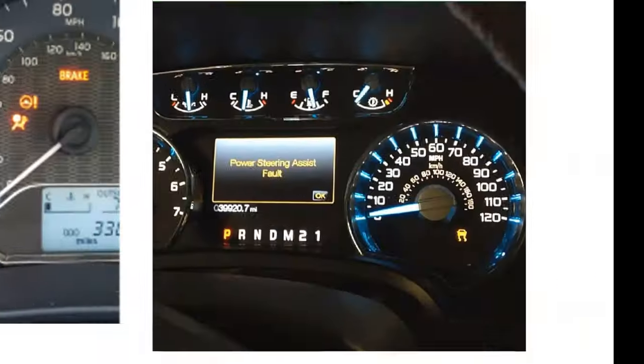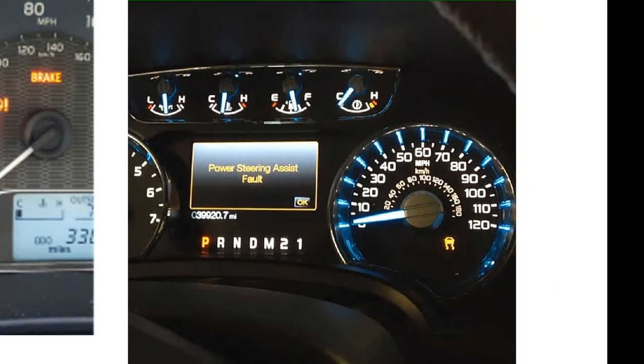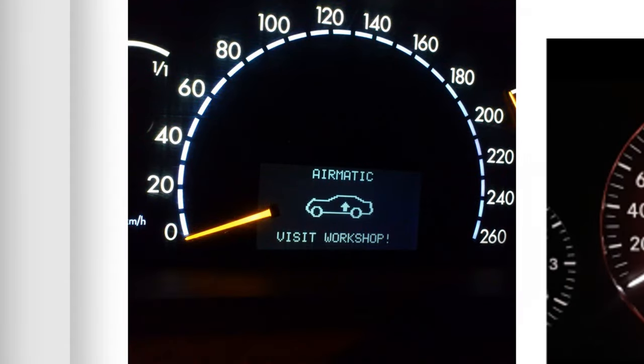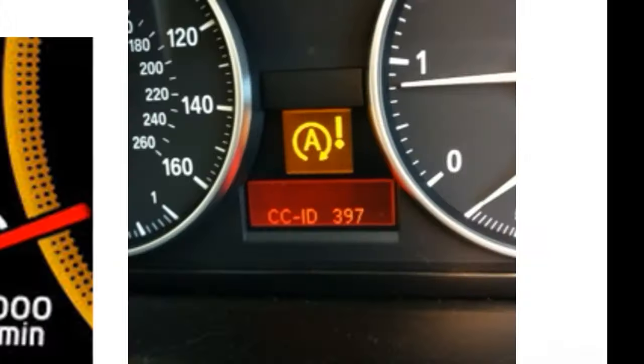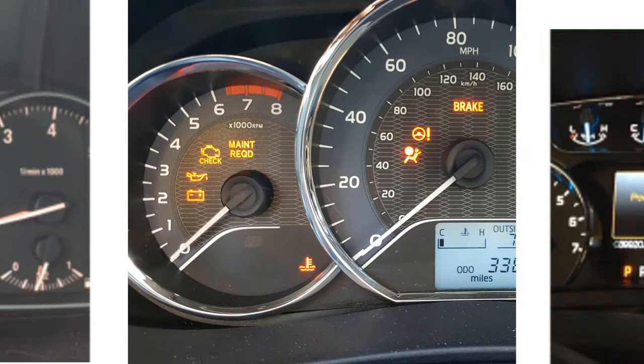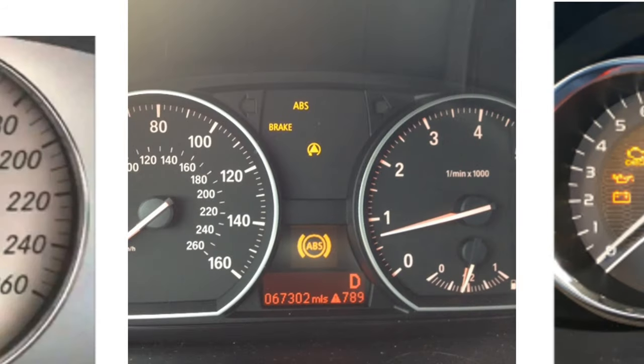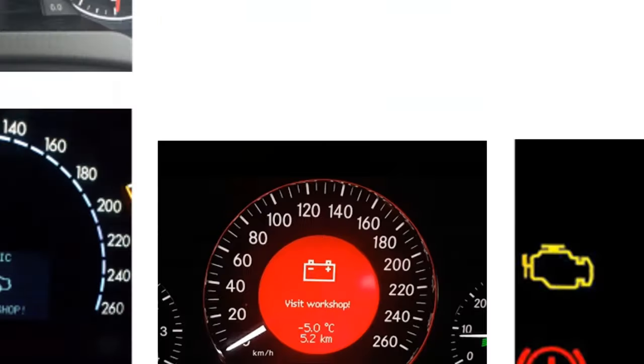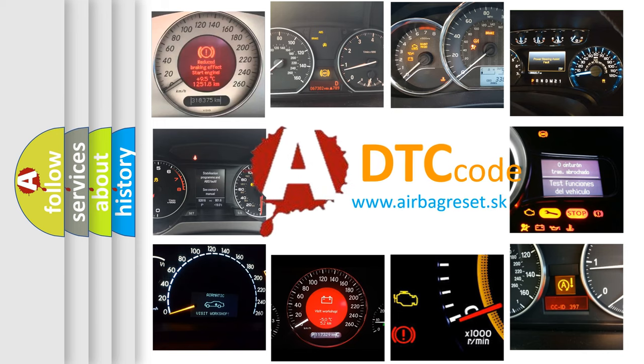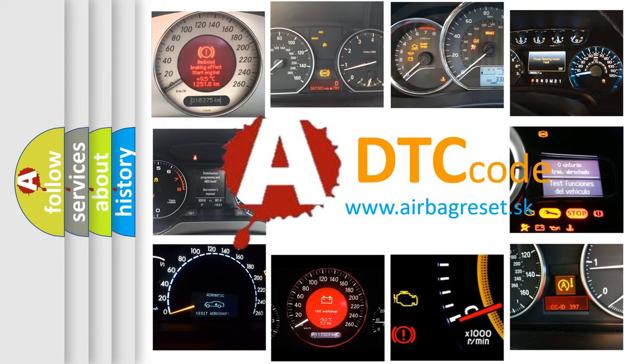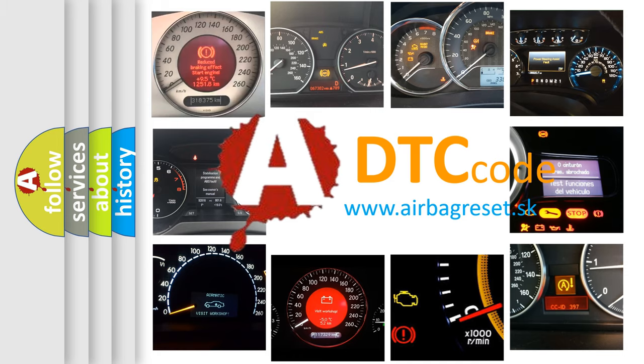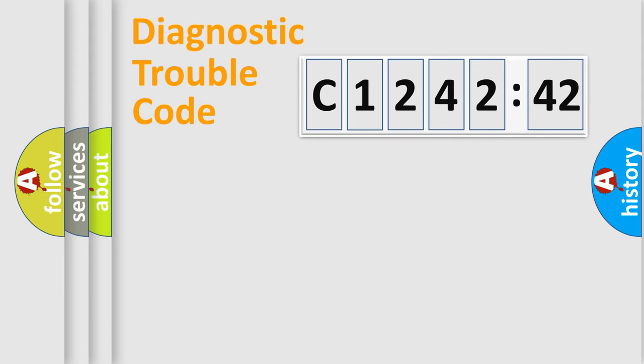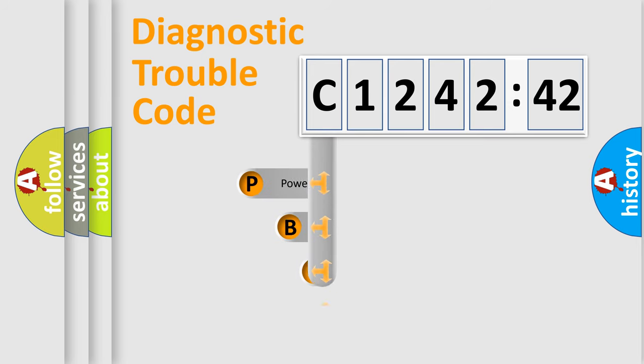Welcome to this video. Are you interested in why your vehicle diagnosis displays C124242? How is the error code interpreted by the vehicle? What does C124242 mean, or how to correct this fault? Today we will find answers to these questions together.